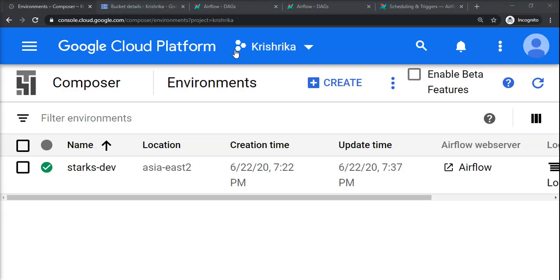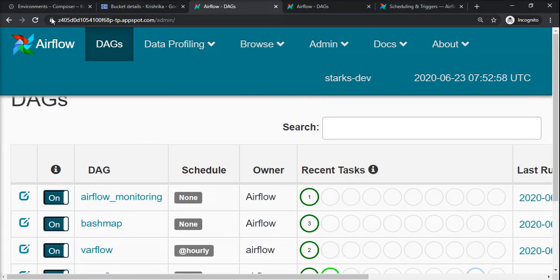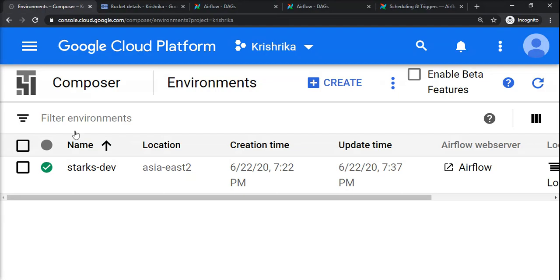Hello everyone, today in this session we will see what is the backend of Apache Airflow in more detail. This is the Airflow environment we created in Google Cloud Composer.